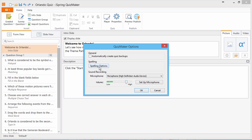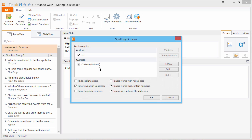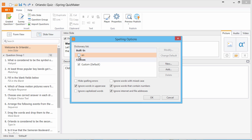Now let's click Spelling Options. This window shows a list of spelling dictionaries and some extra options. The checkbox next to a dictionary indicates whether it will be used when spell-checking your quiz.